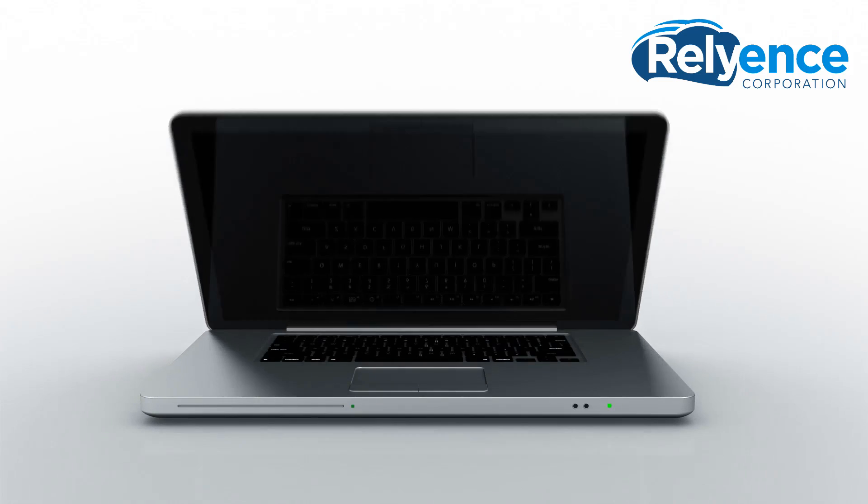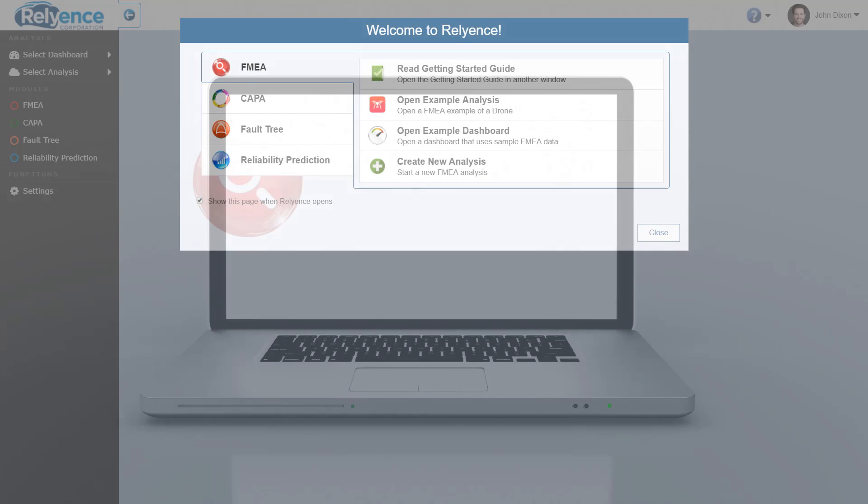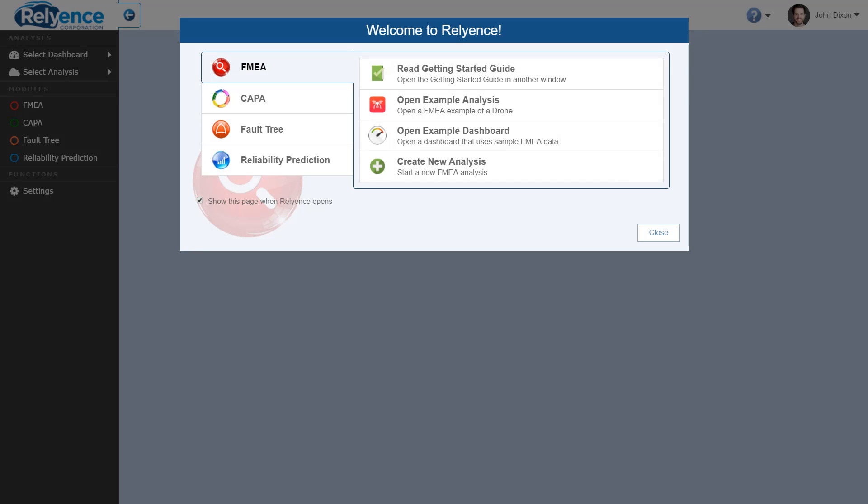Welcome to Reliance training on getting started with Reliance Dashboard. In this video, we'll cover an overview of Reliance Dashboard so you can analyze data from your own analyses. Dashboards allow you to collect, organize, and simplify data from one or many analyses. This allows you to react proactively to maintain your reliability and quality objectives and turn insight into action.